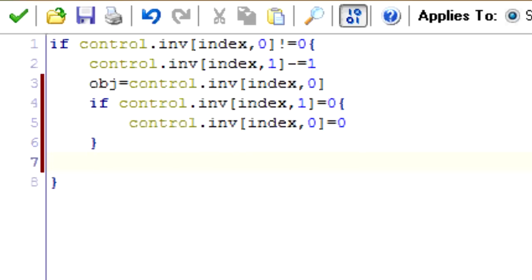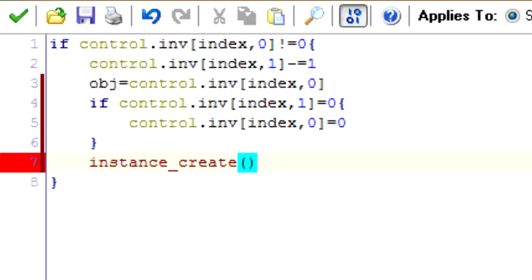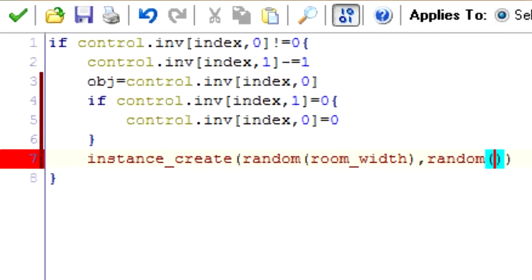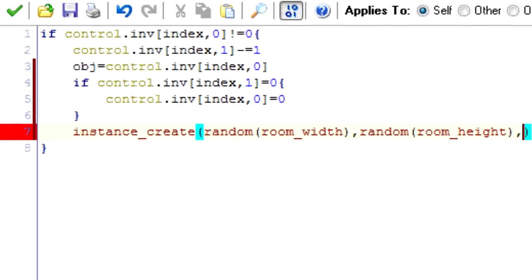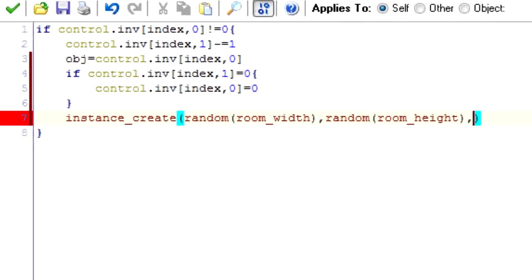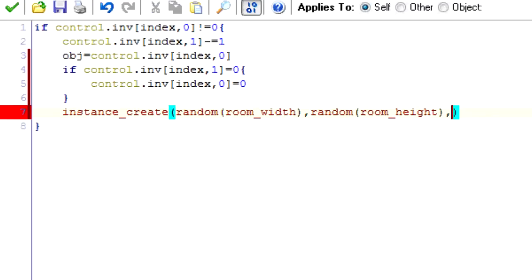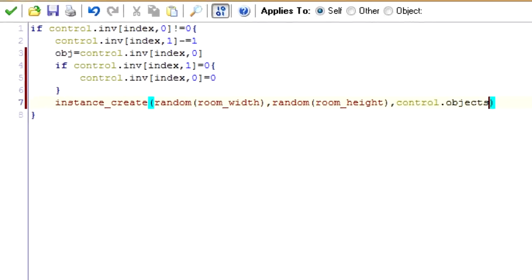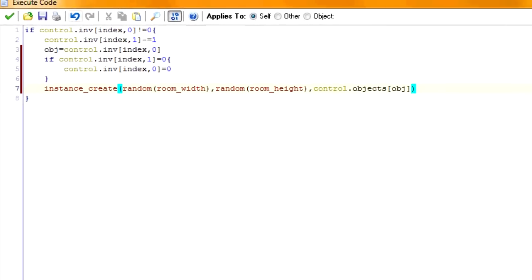And then last but not least we're going to create objects in our room. So instance_create. We're just going to make it randomly in the room. So I'm going to say random. And then we have our object index right here. So we're going to go into the object array and find the object that fits the index. And there we have it. All done. Should work perfectly now.